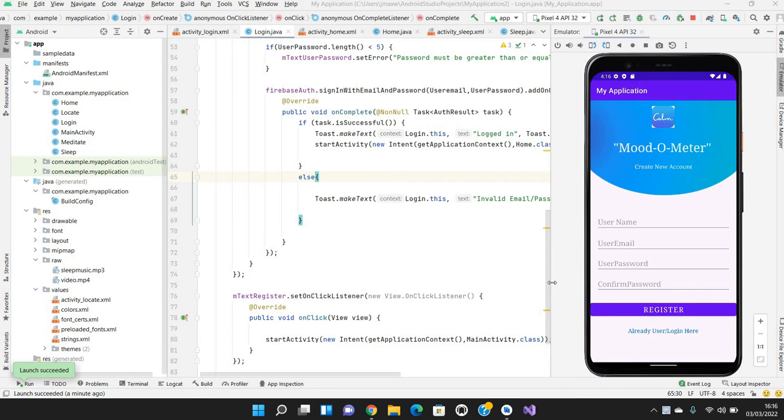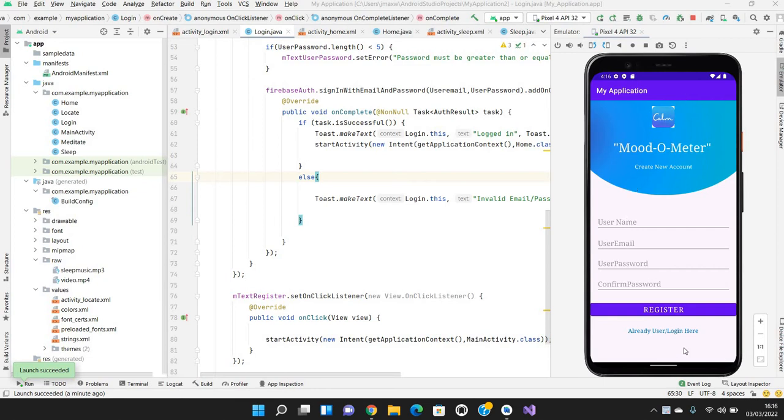Hi, my name is Jasmine and today we are going to see how I have built my mood-o-meter application. As you can already see, the application name is mood-o-meter where it clearly states that the user or person can track their mood. First, coming to this register page.